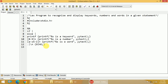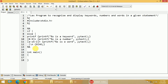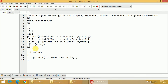Now I have written all the rules. I close the rule section. Then I go to the main part of the program, that is int main. Within int main, I first ask the user to enter the input using a printf statement, asking the user to enter a string containing keywords, numbers, and words.